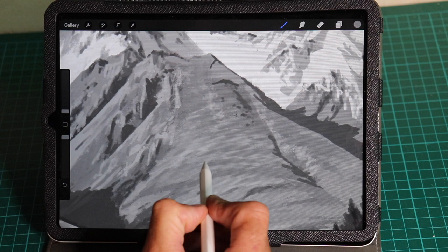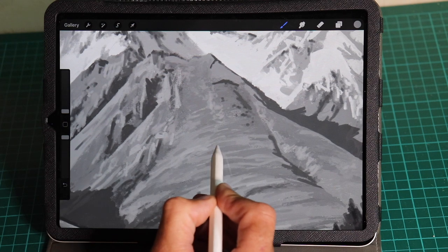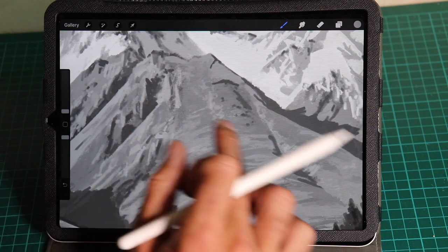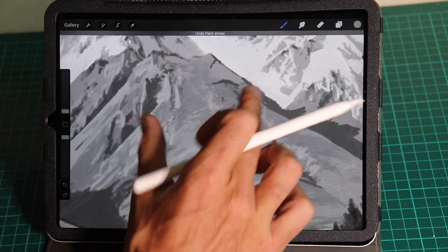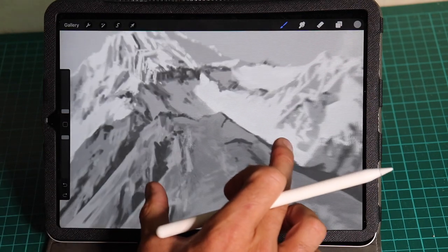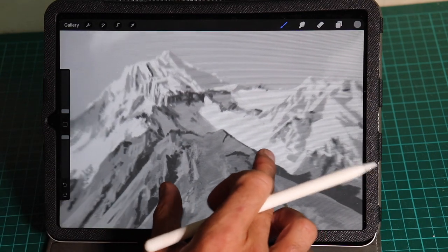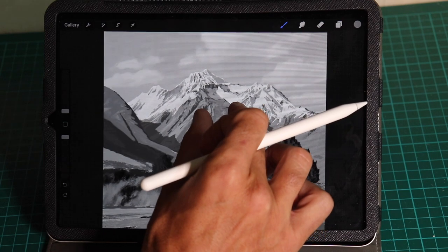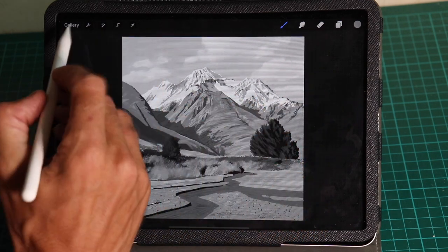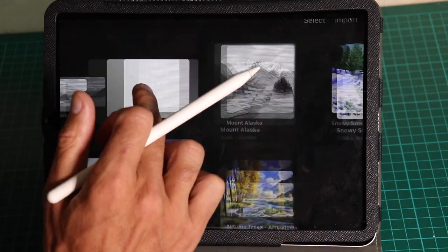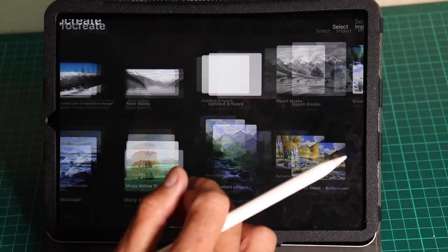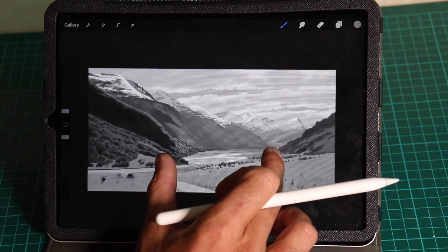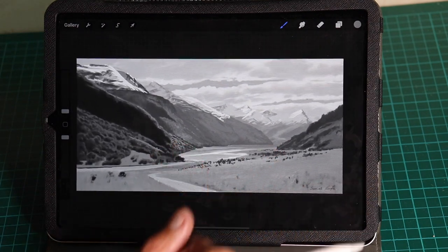The cool thing as well is you can really zoom in and go to town on fine detail if you want to, which is really great especially when you're doing details like mountains. Lastly, I'll show you this particular sketch that I did, and I've recorded the process as a time-lapse — I'll just talk through that.